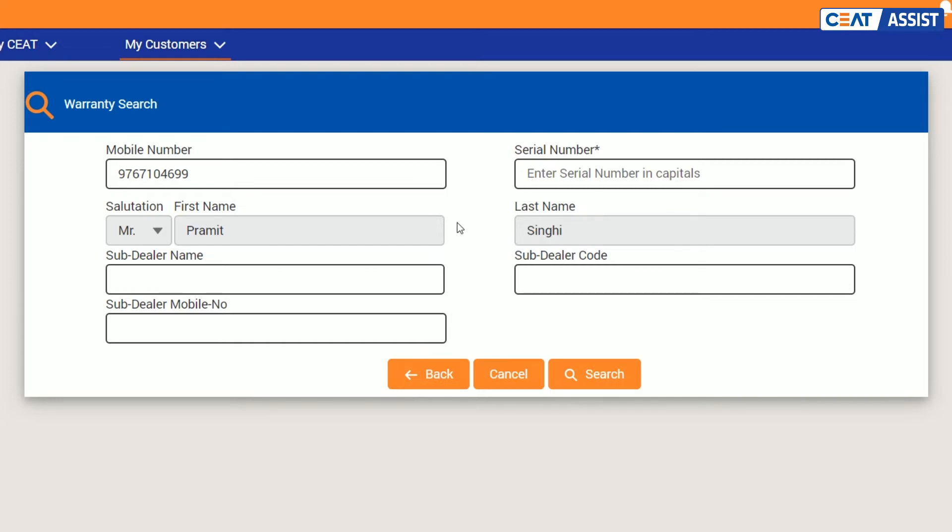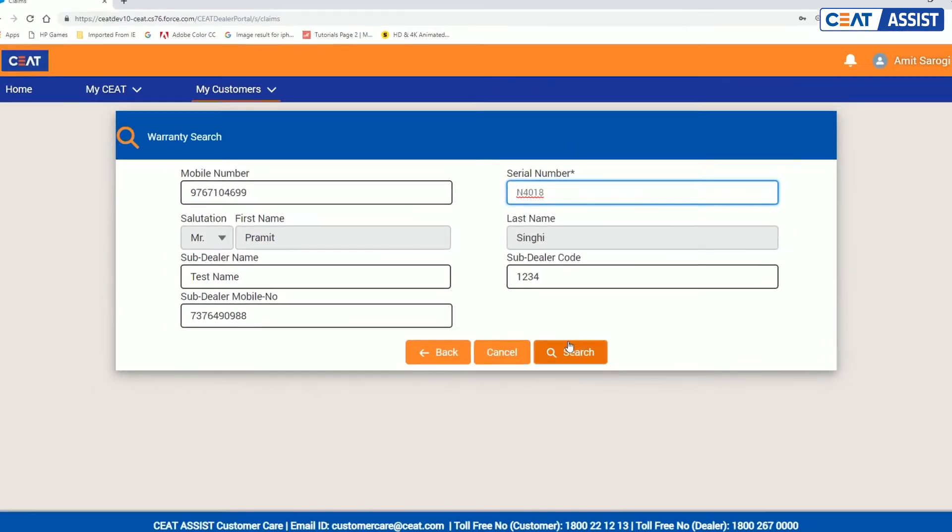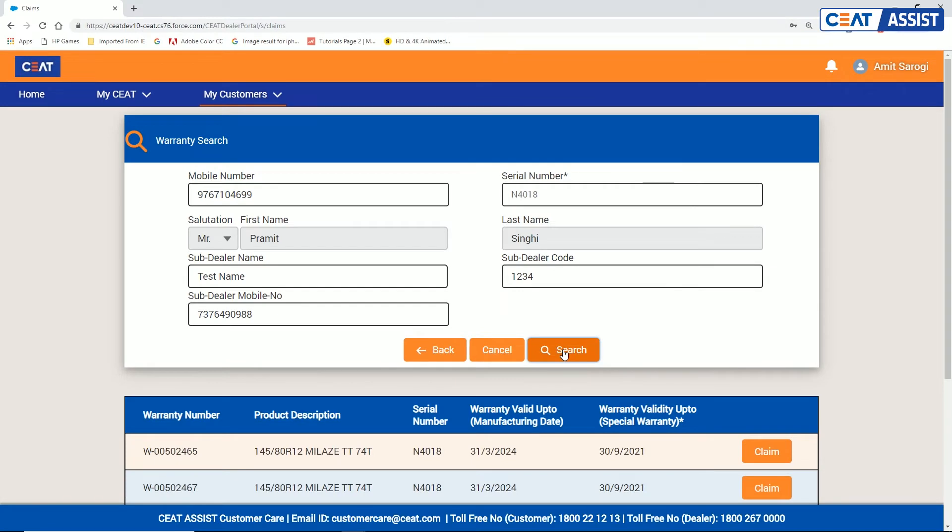For registering claim of a sub-dealer, we have now provided three fields. Any one of the fields have to be mandatorily filled. Next, enter the serial number and click on search.